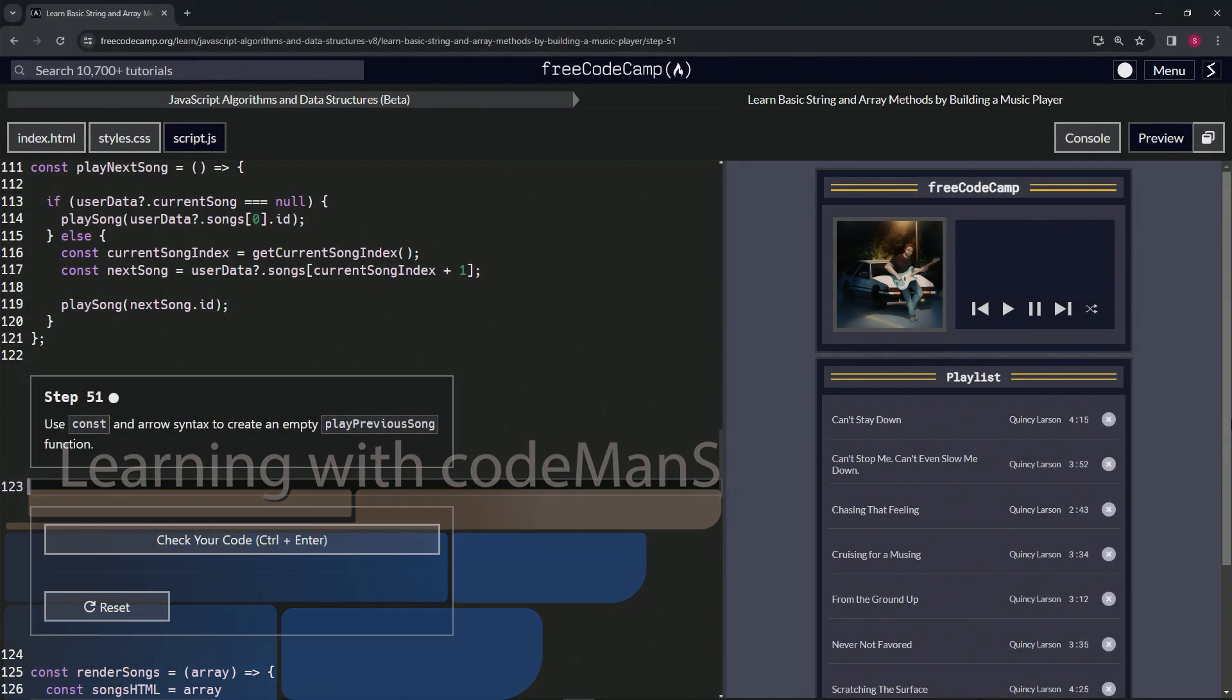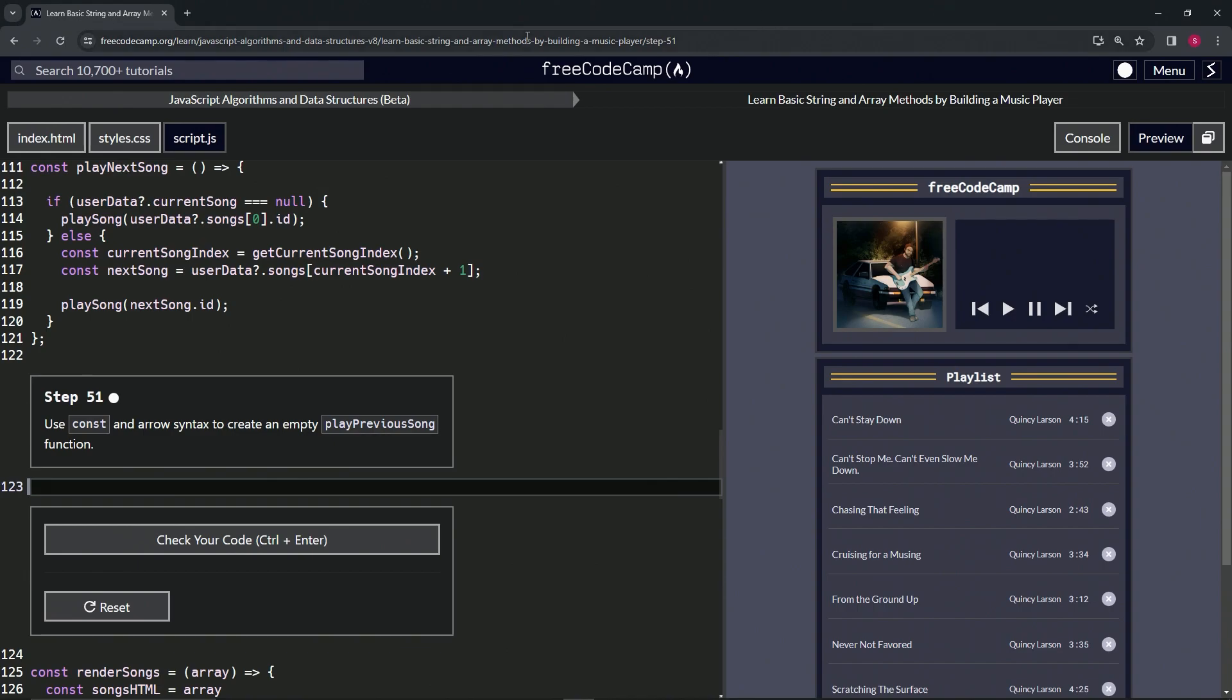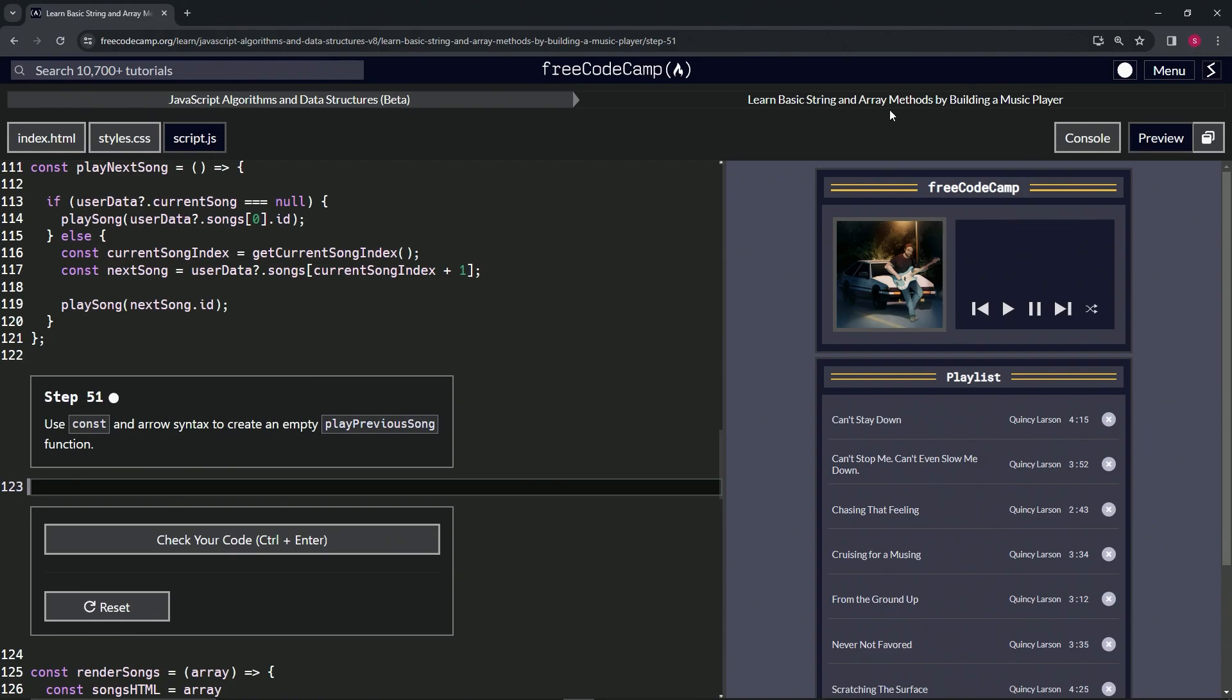All right, now we're doing FreeCodeCamp JavaScript Algorithms and Data Structures Beta: Learn Basic String and Array Methods by Building a Music Player, Step 51. We're going to use const arrow syntax to create an empty playPreviousSong function.